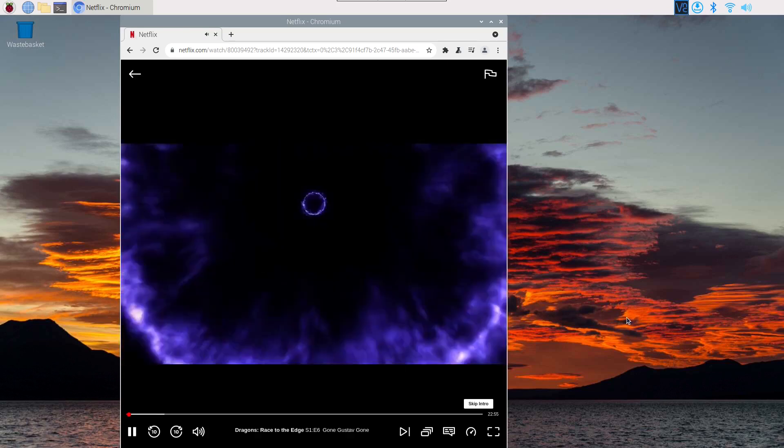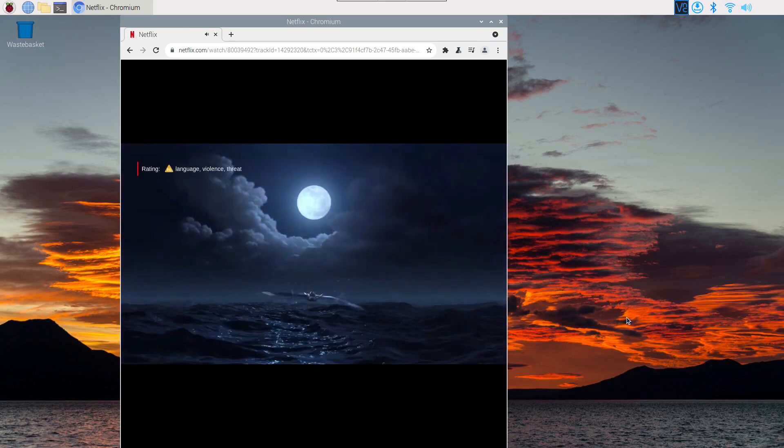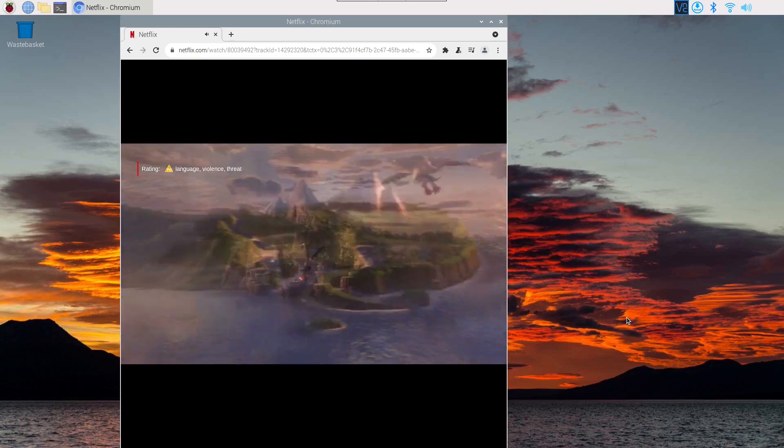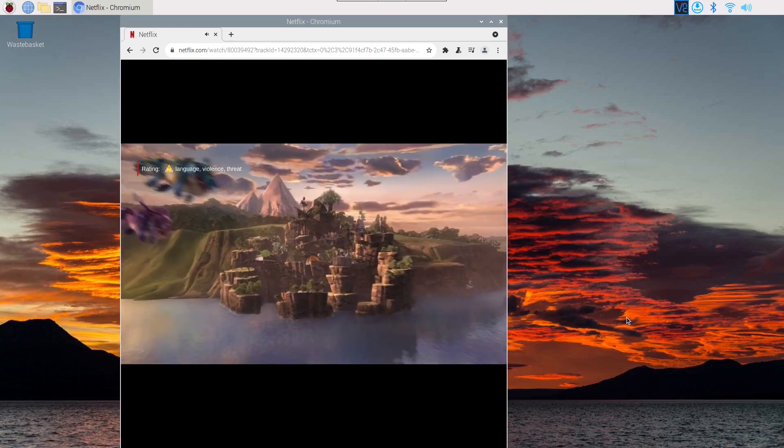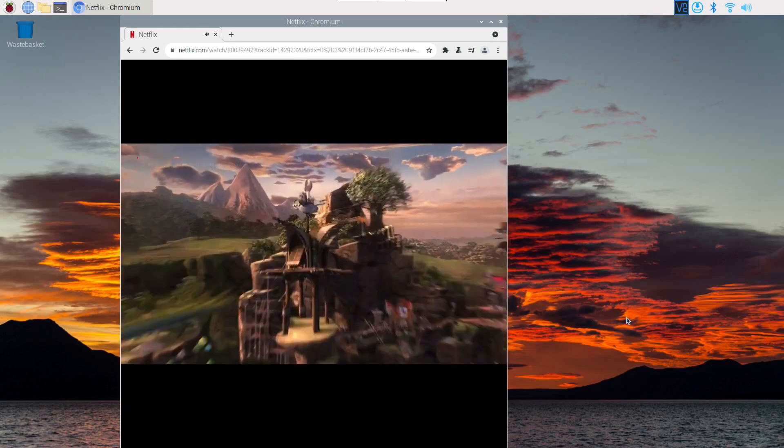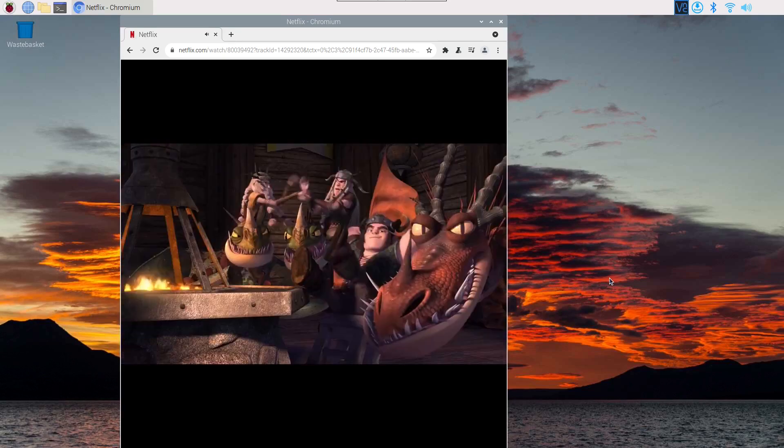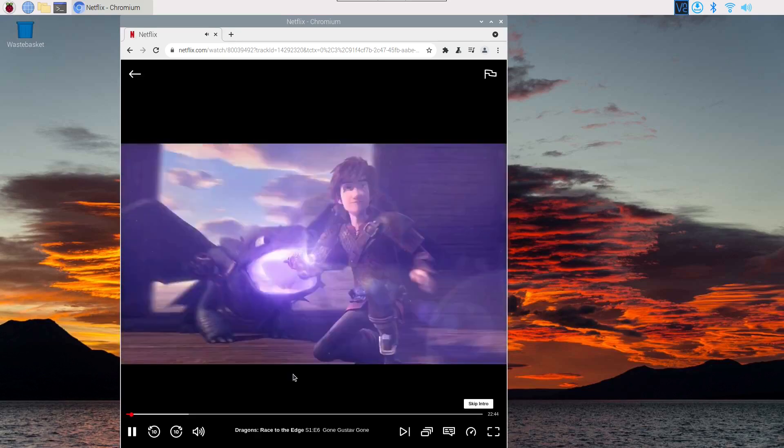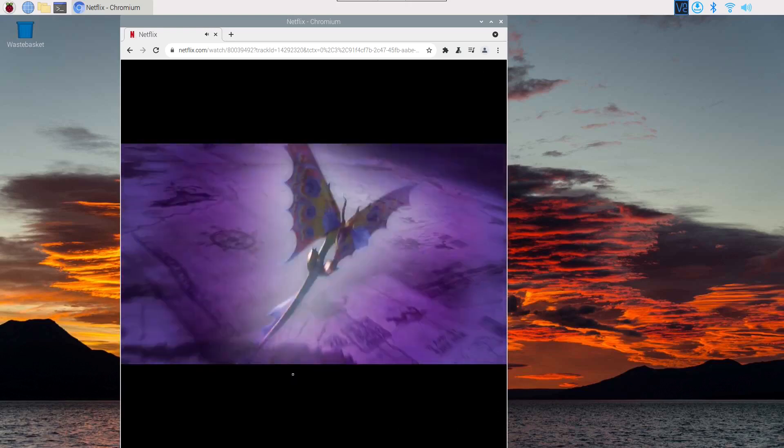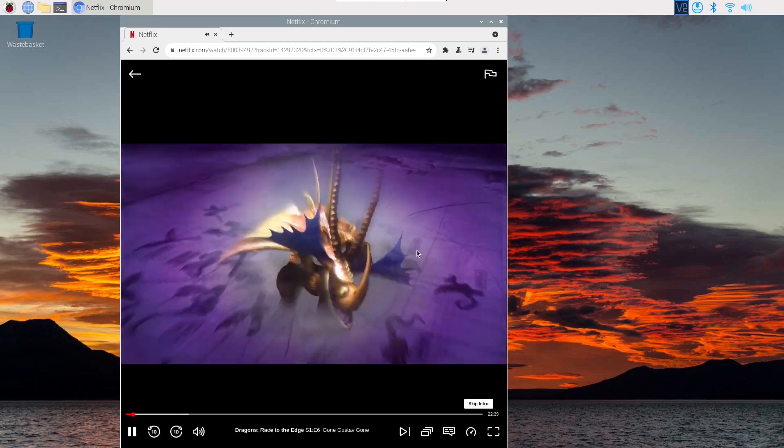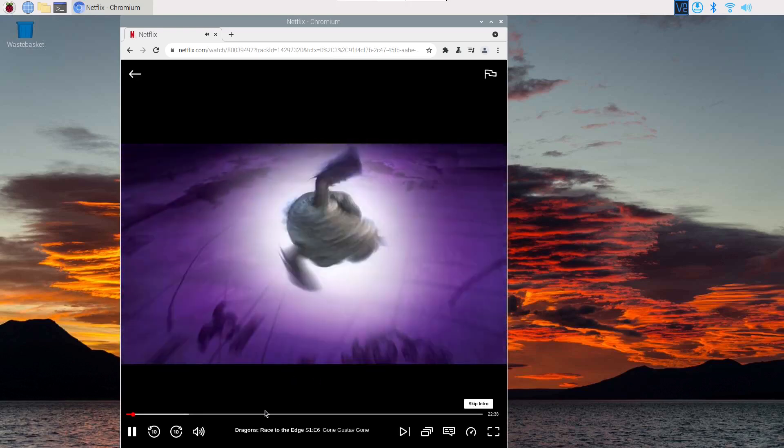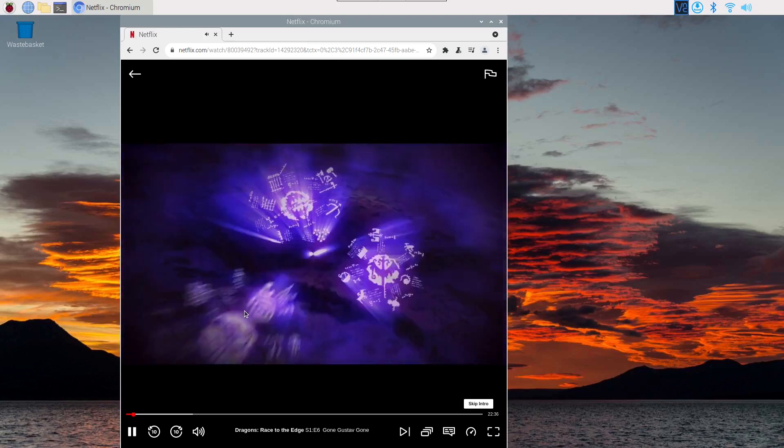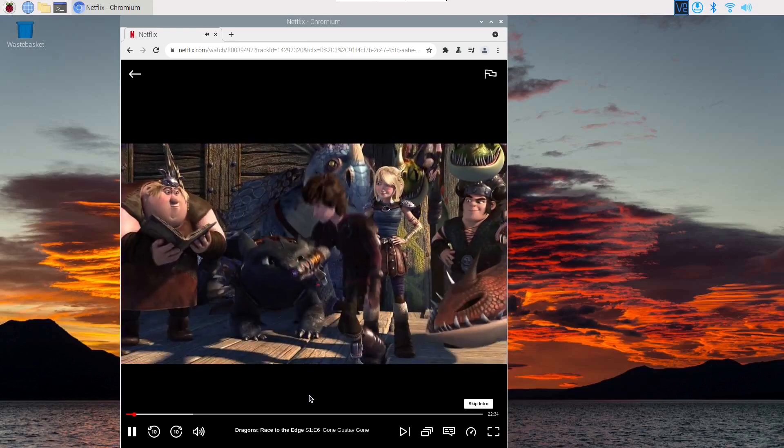And as you can see this is now playing. There's no sound because I don't have any sound attached to the Raspberry Pi, but you can see that it's loaded the video and it's playing.